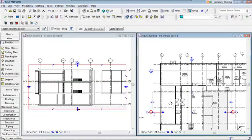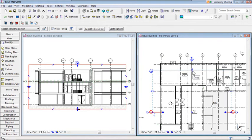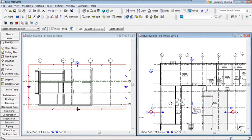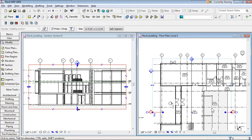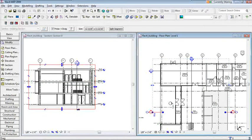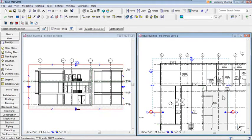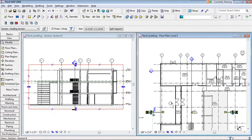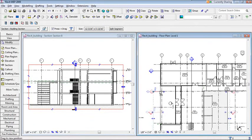I can grab the depth triangles and drag them to see more or less of the building — the section updates instantly. I can also drag the left and right extents to limit which part of the building the section cuts through. The flip command instantly reverses the viewing direction in the section. I can also click, hold, and drag the entire section line to move it to a different location.